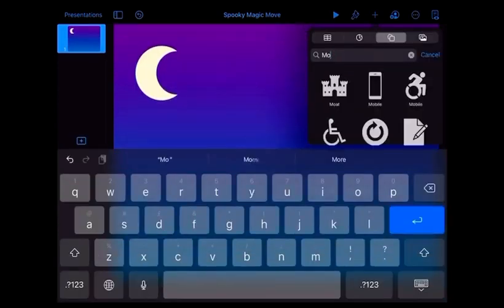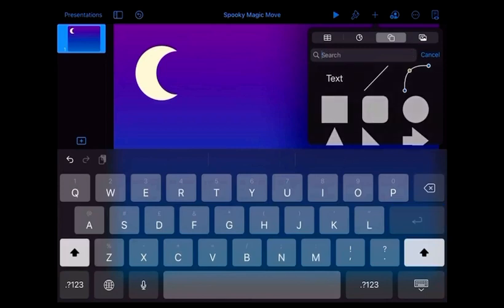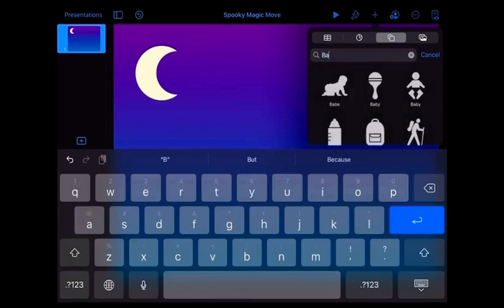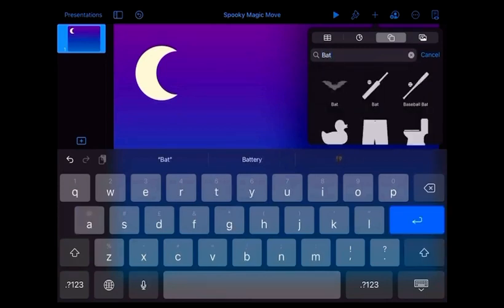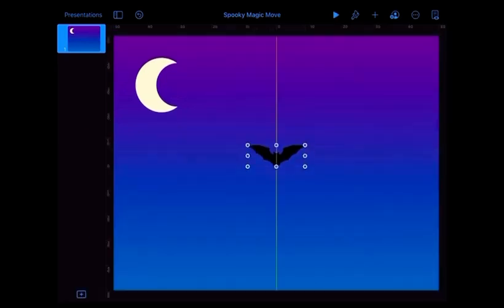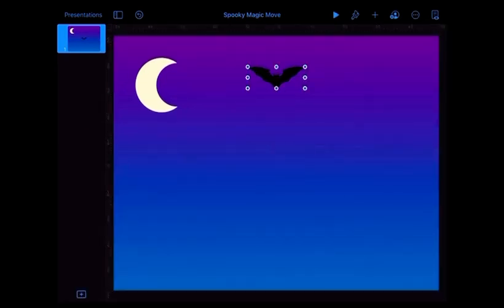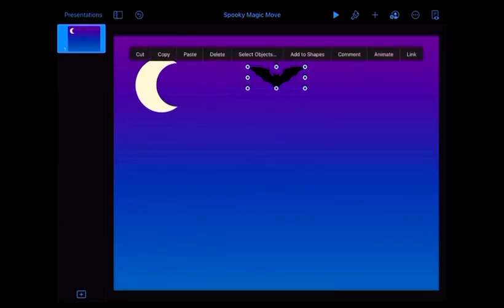I'm now going to go back to the plus sign and I'm going to find some bats. I'm going to add one and then just copy and paste a few of these.